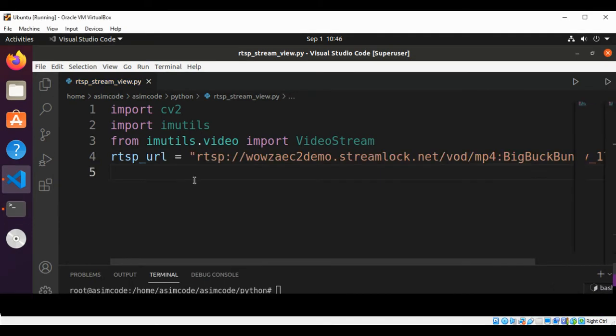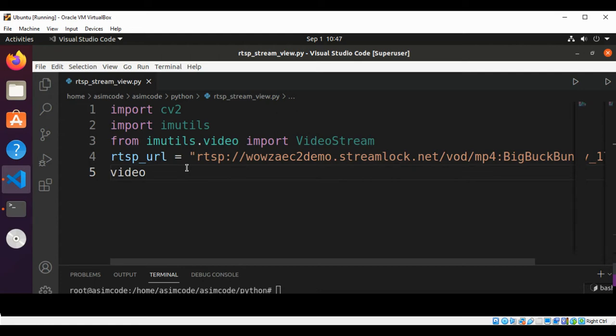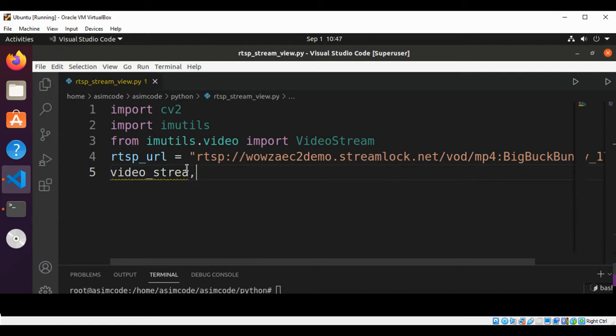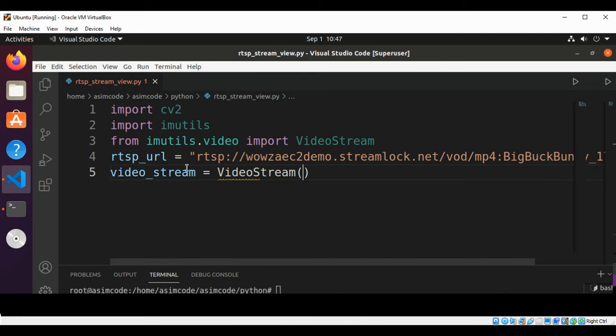I have set the URL for my streaming. Now we are going to create a video stream and we are going to pass in our RTSP URL.